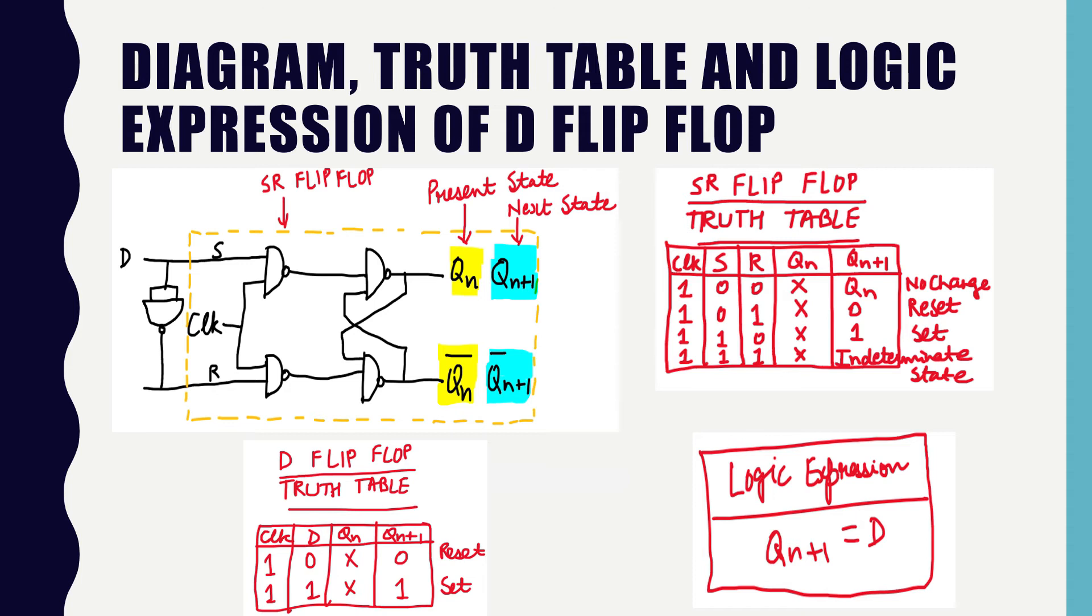In SR flip-flop, there were four states. First state was no change. Second state was reset. Third state was set. Fourth state was indeterminate state. To reduce the number of states, we came up with the D flip-flop.